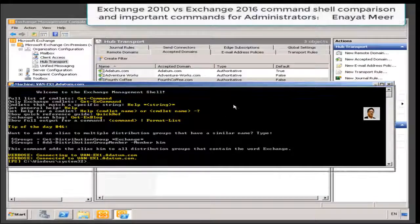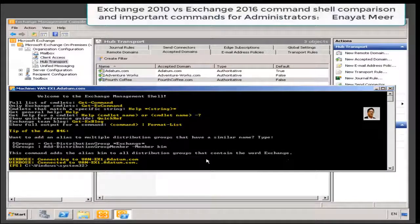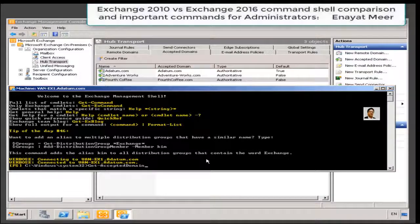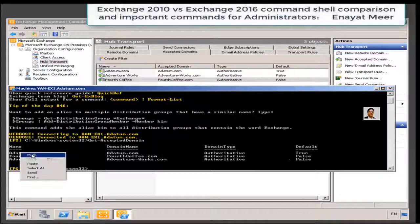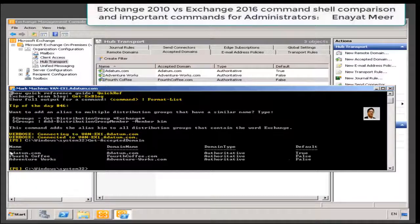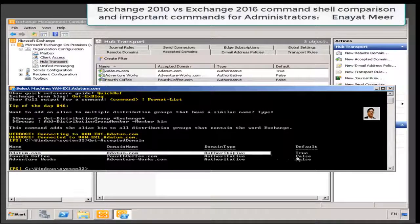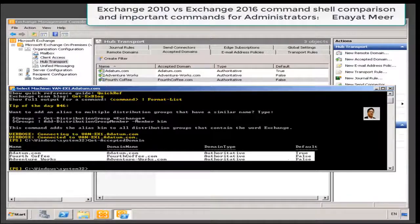So you are looking at my accepted domains through the GUI way, and I am going to show you through the command shell as well. This is under your Hub Transport role. You can see I am comparing my command shell with my GUI view, and this can be done also in Exchange Server 2016.